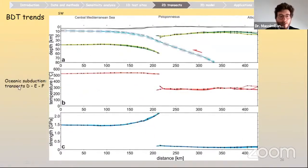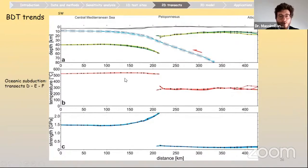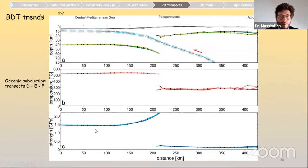For the oceanic subduction transects D to F, there are notable differences from the continental collision setting. In the lower plate, the BDT lying in oceanic lithosphere is deeper — at around 40 km. Then it becomes much shallower in the back-arc overriding plate — at around 10–15 km — mainly due to the very high geothermal gradients in this area. Temperature shows different trends: in the western sectors the BDT occurs in oceanic lithosphere with much higher temperatures for the onset of plasticity of mafic minerals. Strength shows similar trends but with much higher differences.